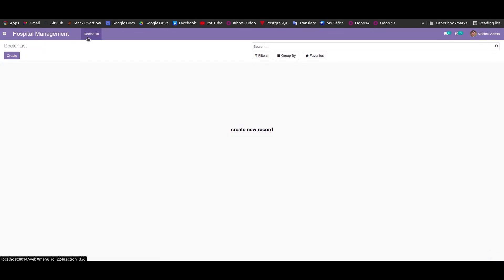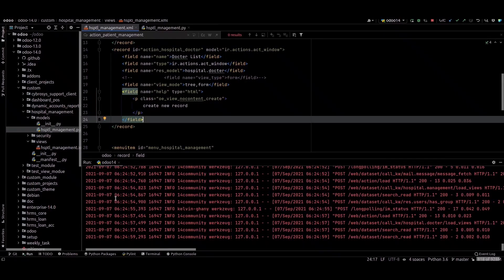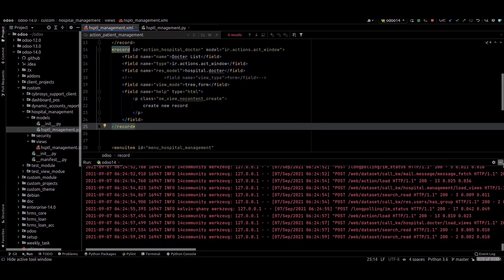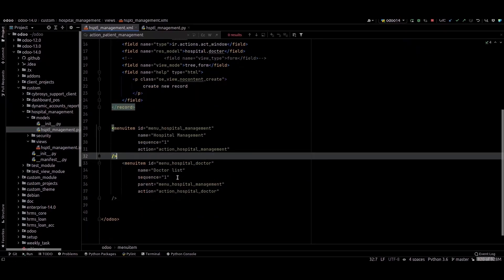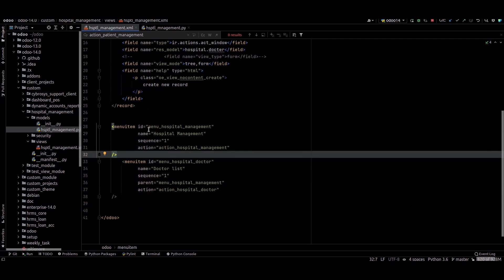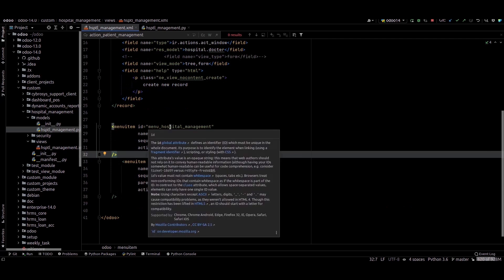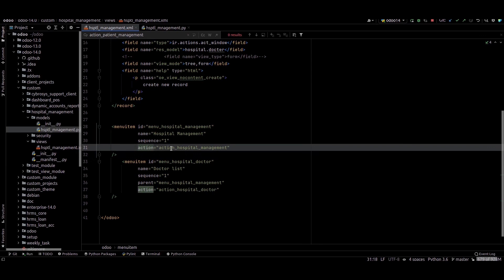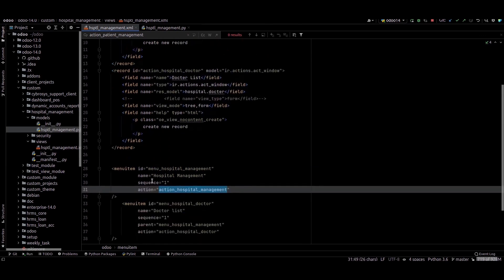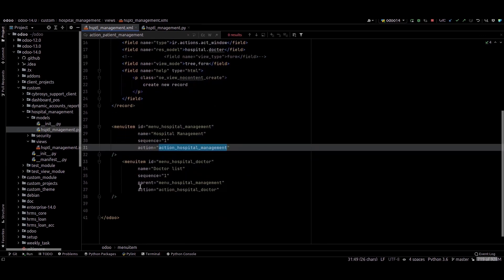You can go to Hospital Management. Here we can see the menu is here, the doctor list. I'm just only added a menu and provided the ID and the name for this menu, and provided the sequence - sequence means the order - and defined the action for this menu and provided the parent.